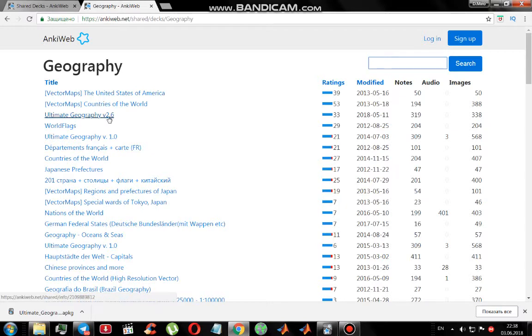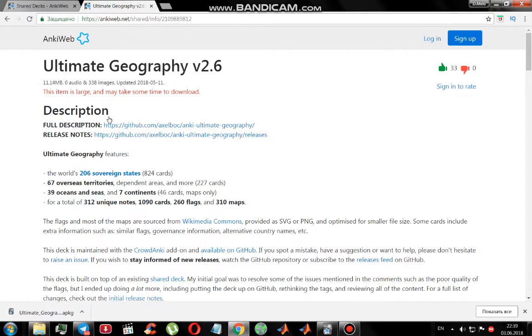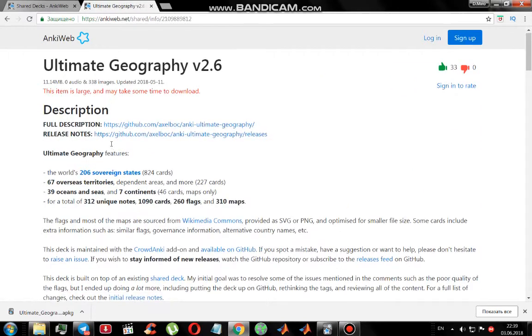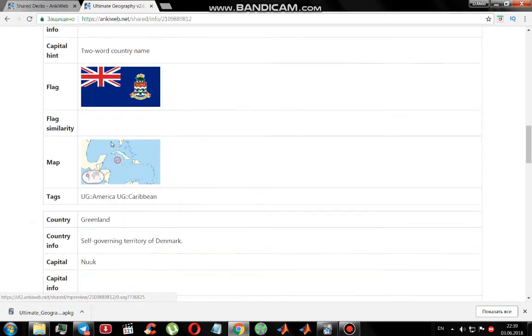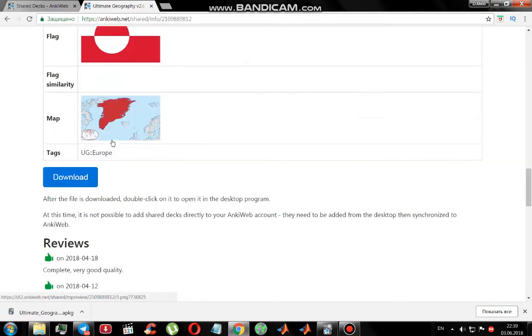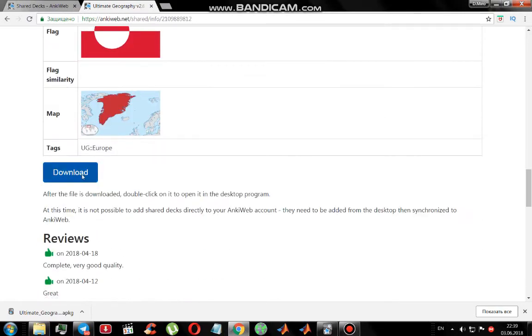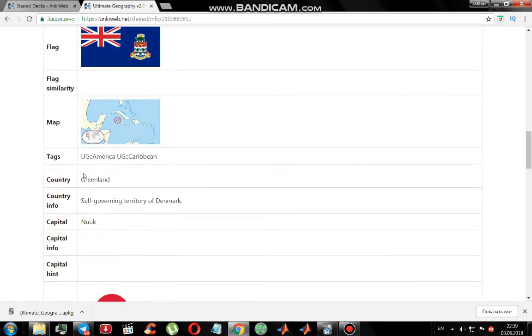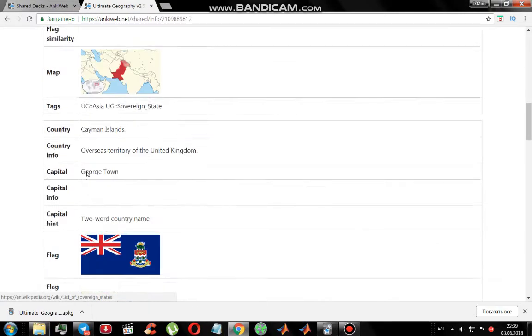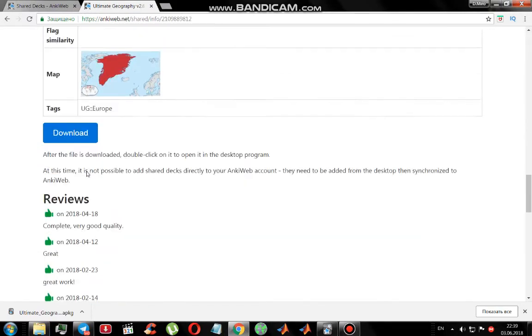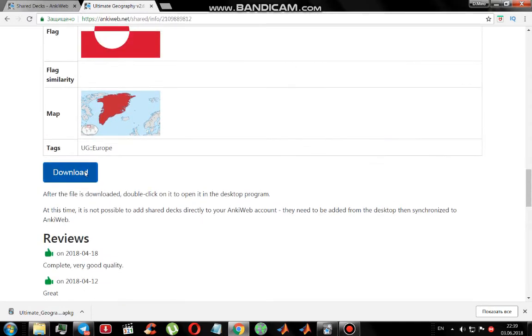Let's go to 'Ultimate Geography'. We scroll down and here's this button. Above you can see all the information about this deck.